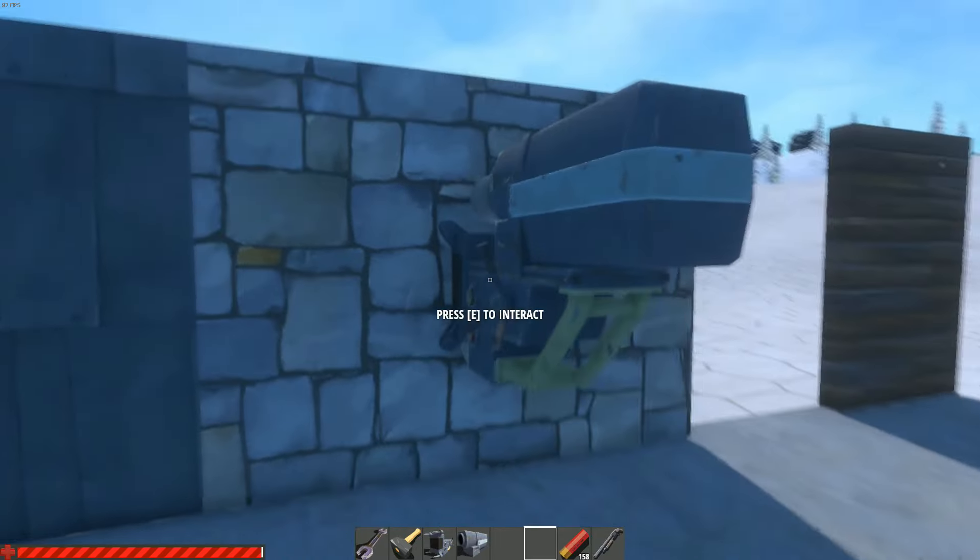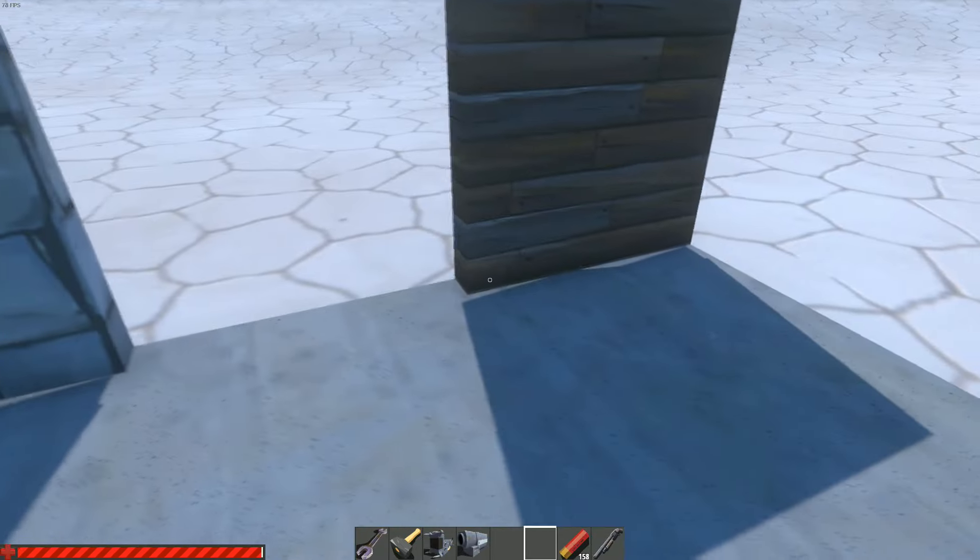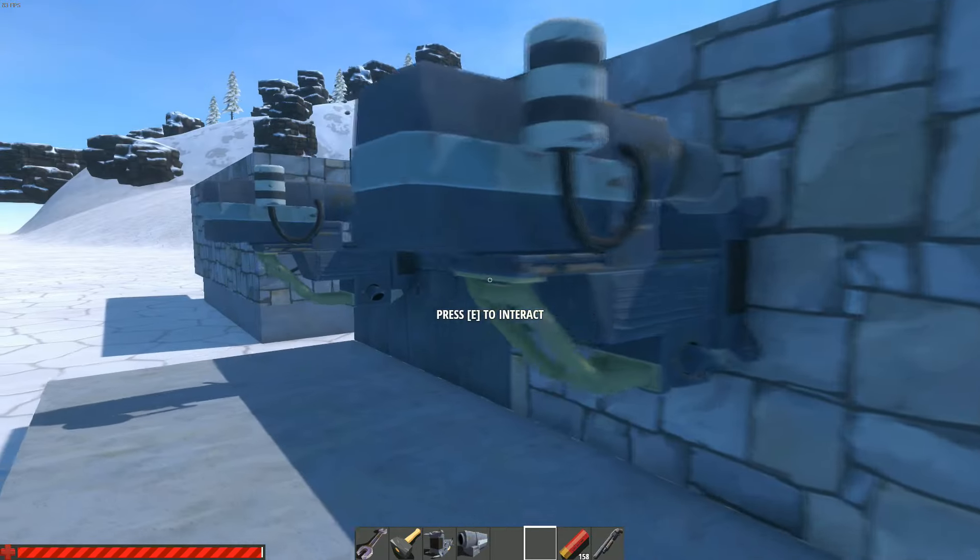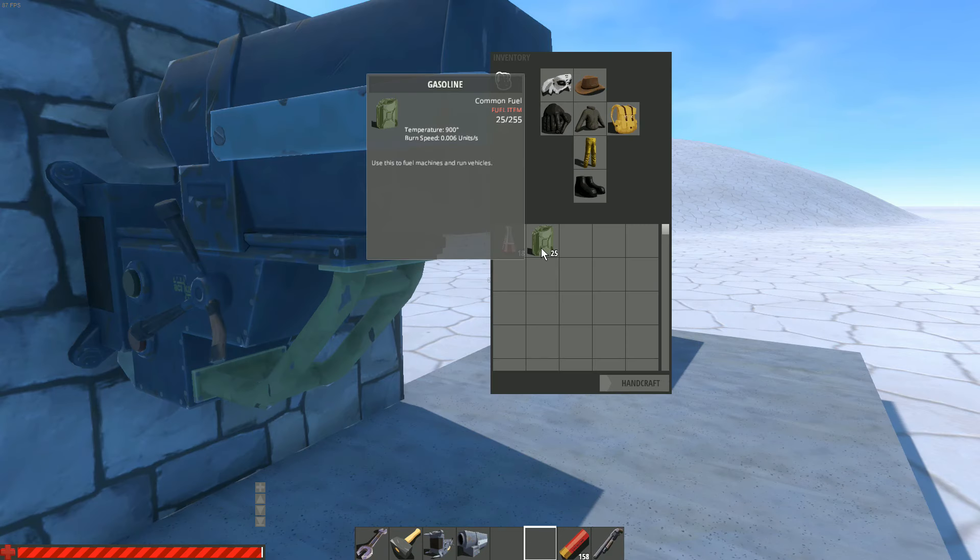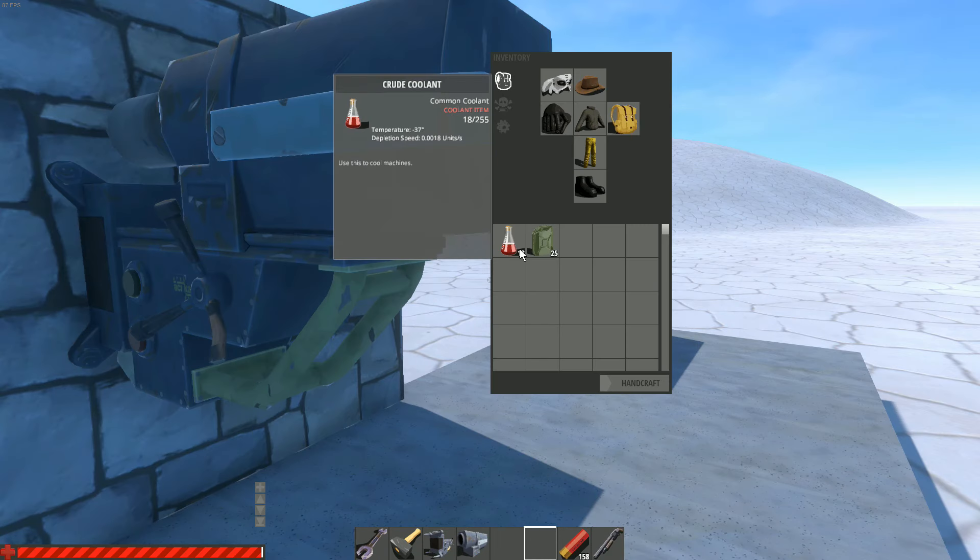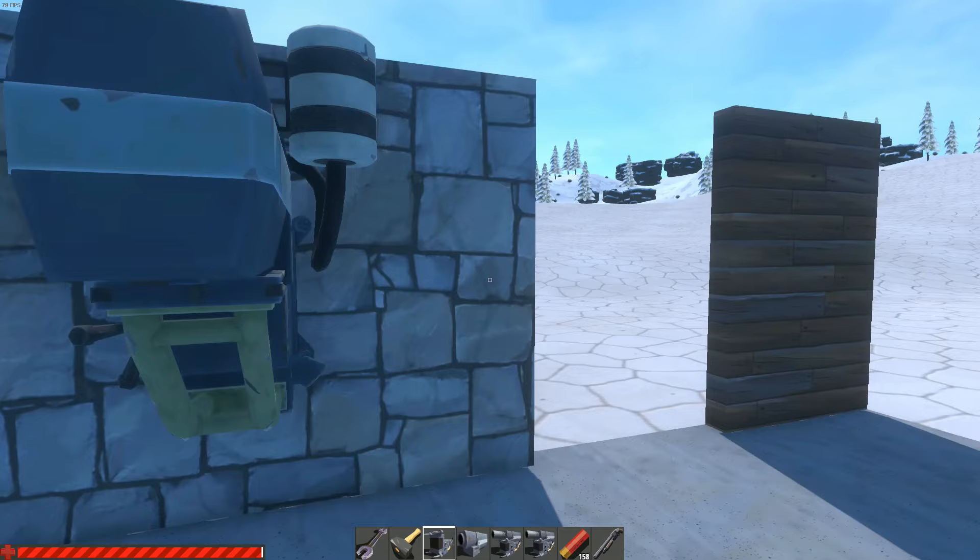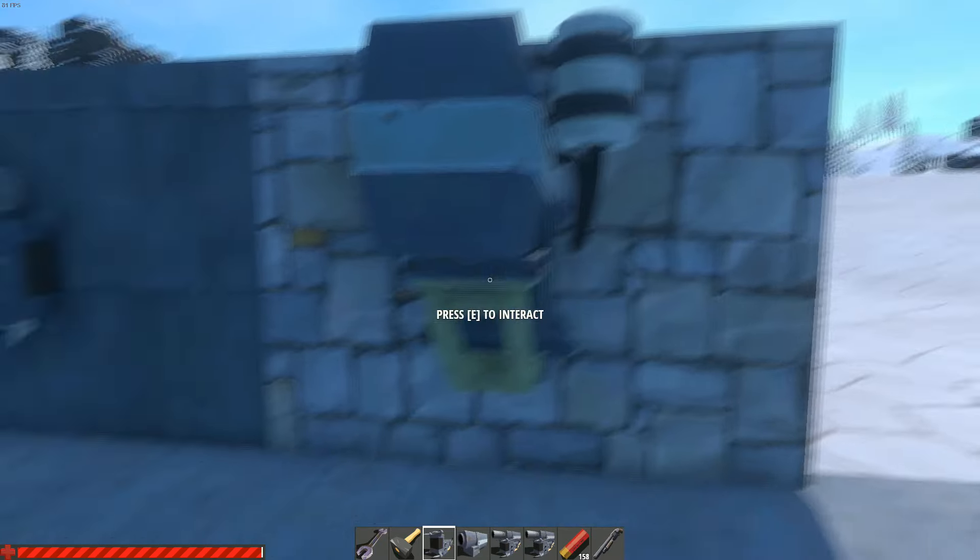This was really hard to do and this was a wood wall. I needed about 75 gasoline and 30 coolant to get through a wood wall.